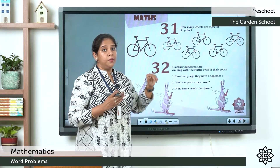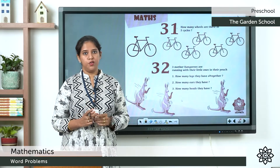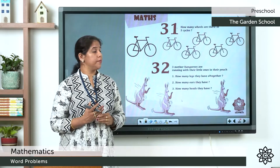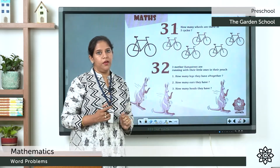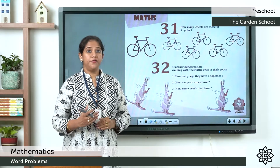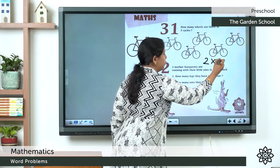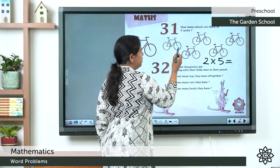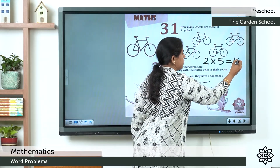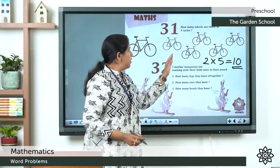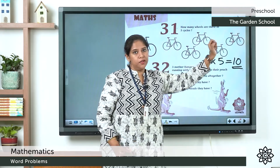This is called multiplication — how many times we add. For example: one cycle has 2 wheels, and there are 5 cycles. So we add 2 plus 2 plus 2 plus 2 plus 2 — that is adding 2 five times, or 2 into 5. Two 5s are 10. So the answer is 10.